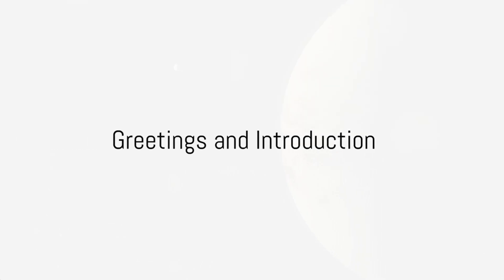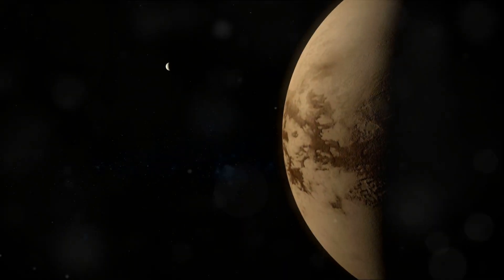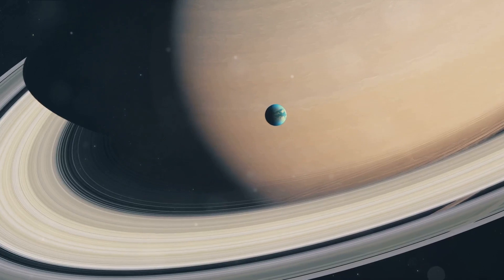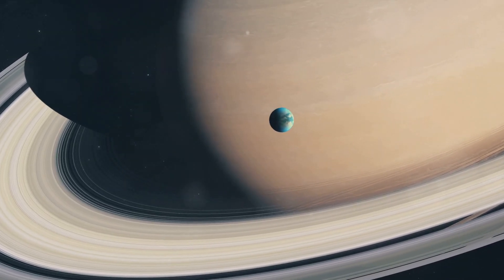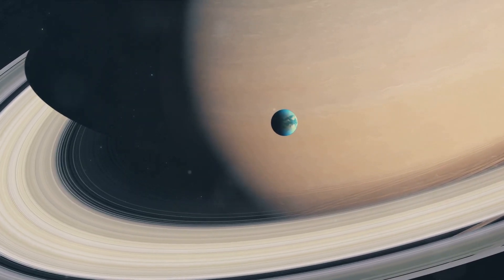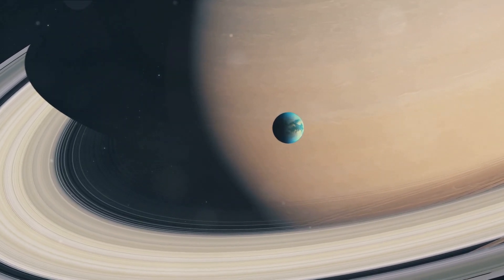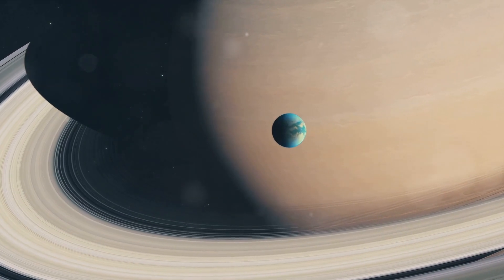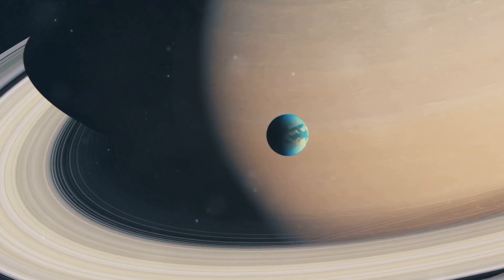Did you know there's a moon larger than any dwarf planet in our solar system? Welcome to a voyage into the cosmos, where we'll uncover the mysteries of Titan, Saturn's largest moon, and a celestial body of immense intrigue.